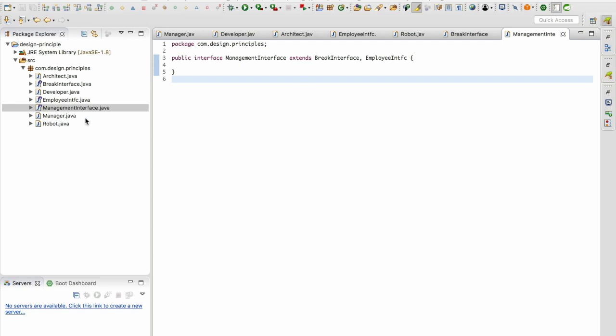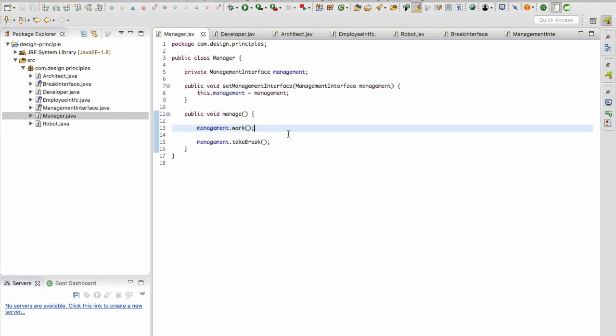Okay. Now let's go to the manager java file. In the manager java file I'm going to use the management interface which is going to have a setter in it.